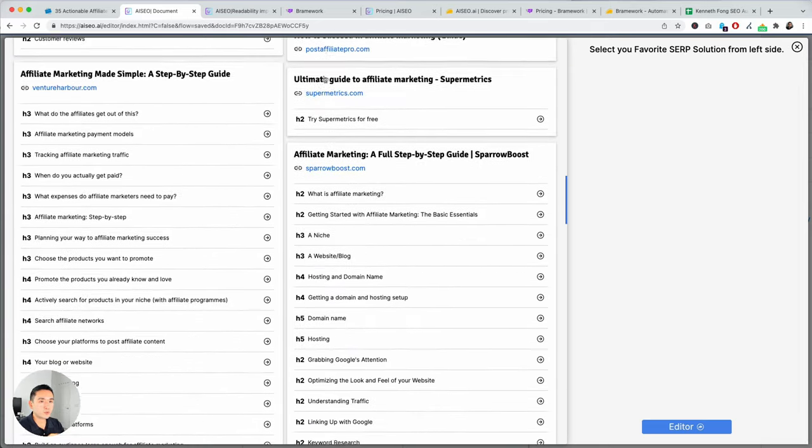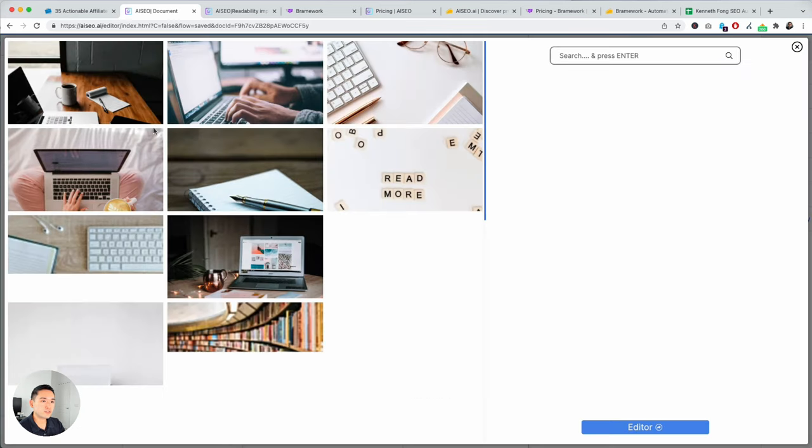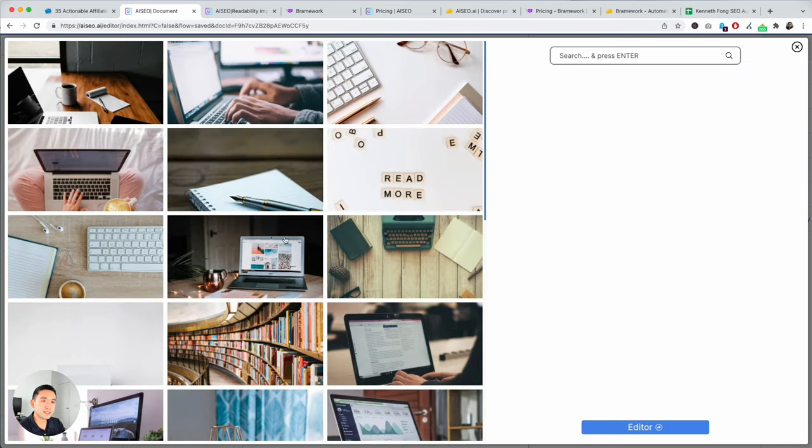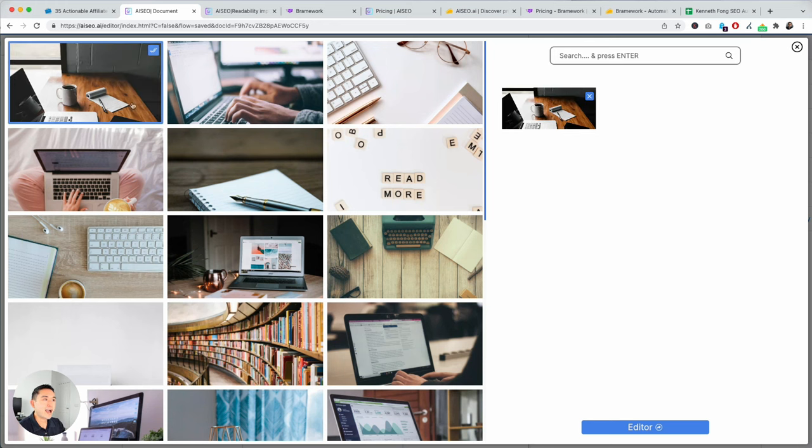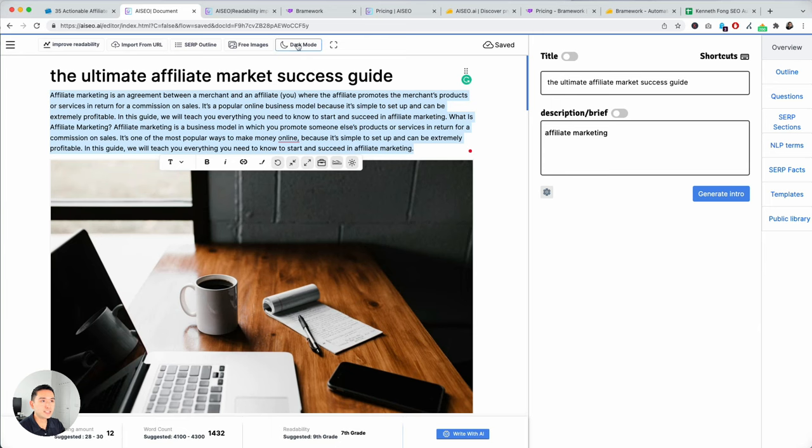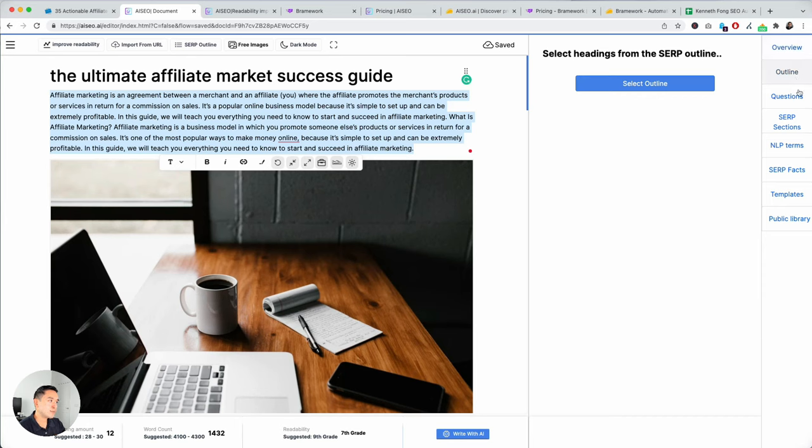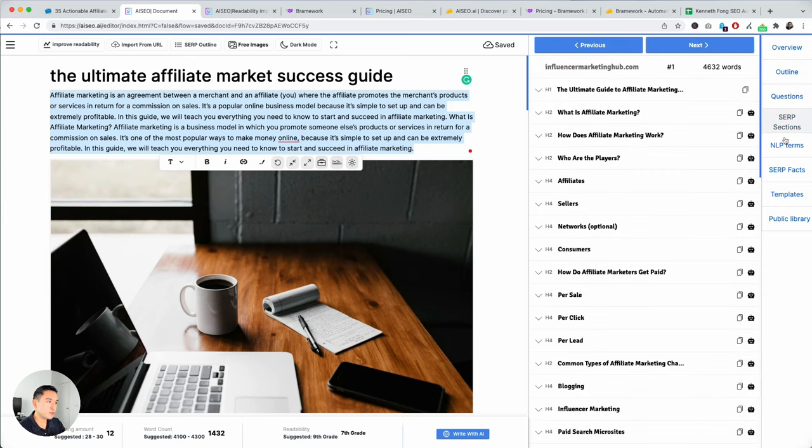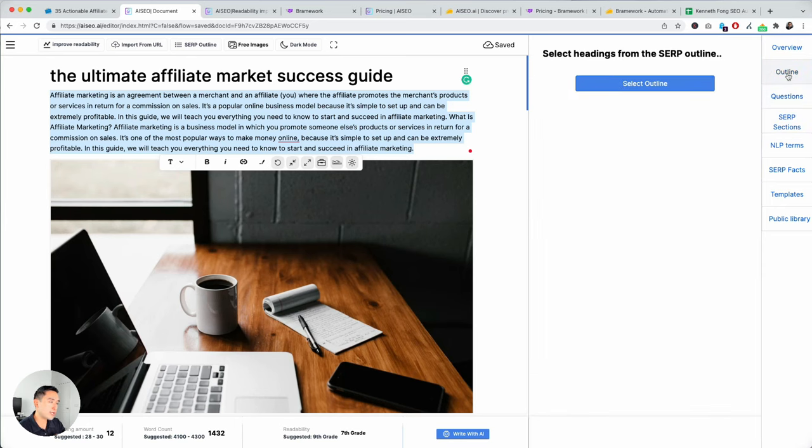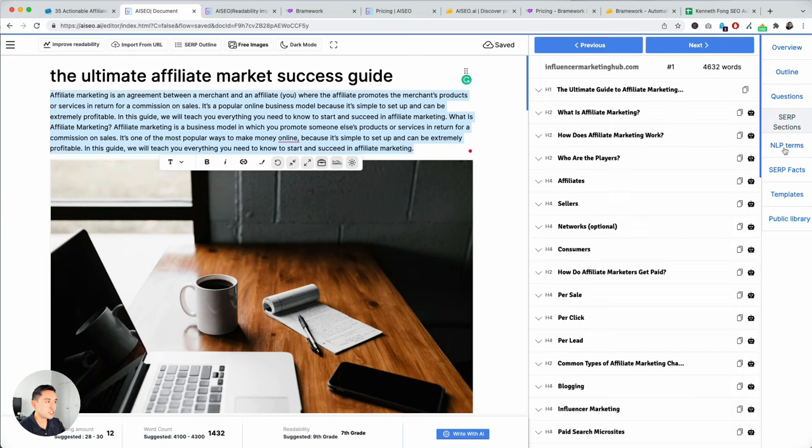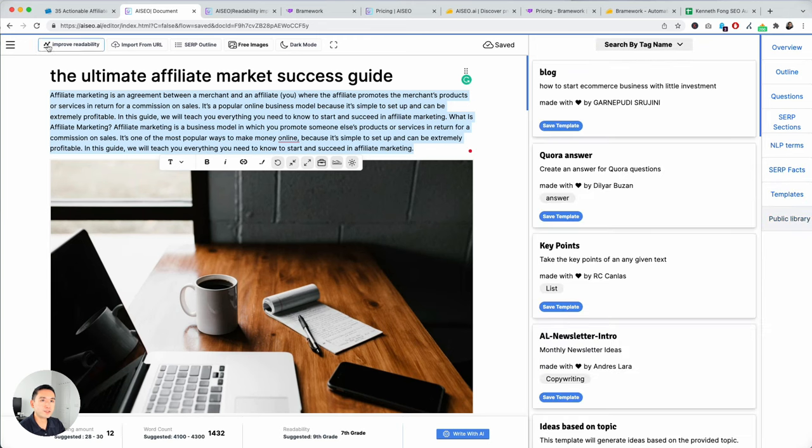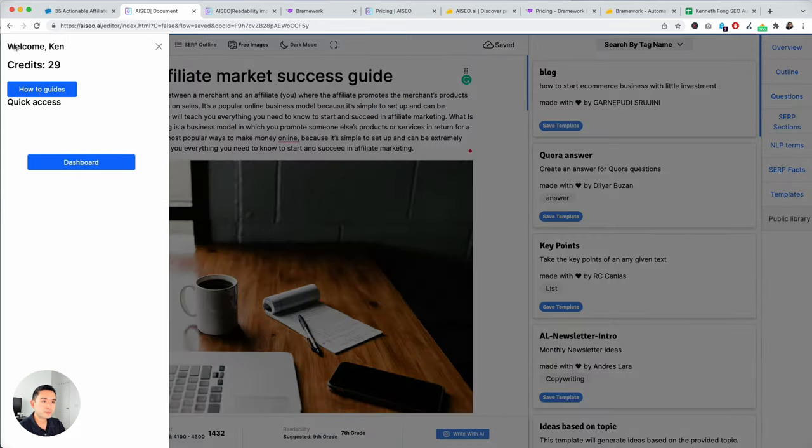This is where you can select your different headings from different competitor websites. So, a really great way to do content research and free images. So, you can search for different images that's associated with your content. I like how it already gives me a list of relevant images and then you can add it right there. And then dark mode. If you like dark mode, you could turn it to dark. And then similar as what I've showed previously, you have different areas where you can help you and build out a different outline, answer questions, SERP sections, NLP terms, so on and so forth.